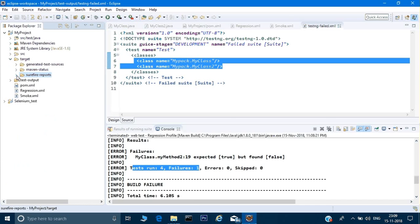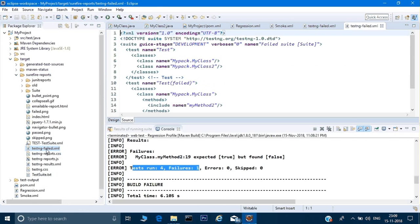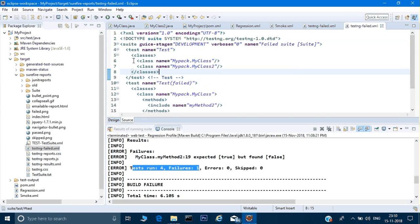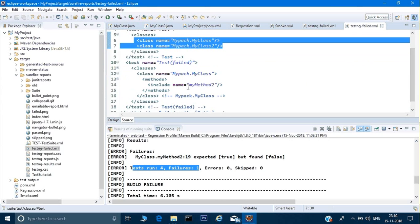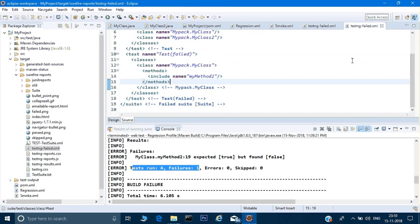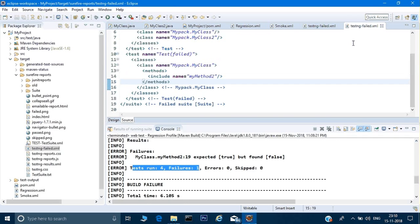This is the testng-failed.xml file created by TestNG. Now let's look in the target folder. Under surefire-reports there is one more testng-failed.xml. If you open this file it will tell you that something failed in the suite, and in this suite there are two classes running, and in these two classes this is the method which is getting failed.